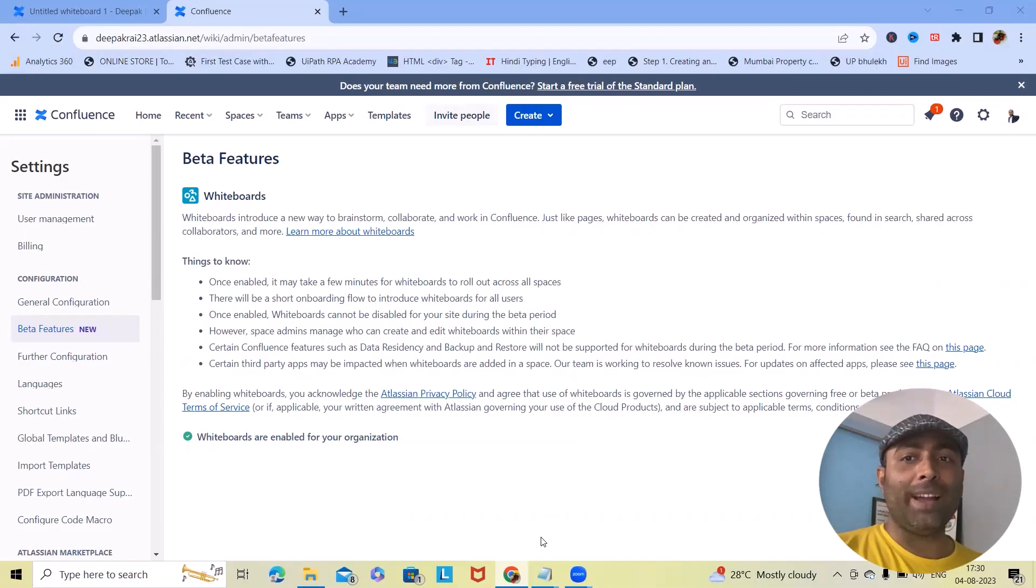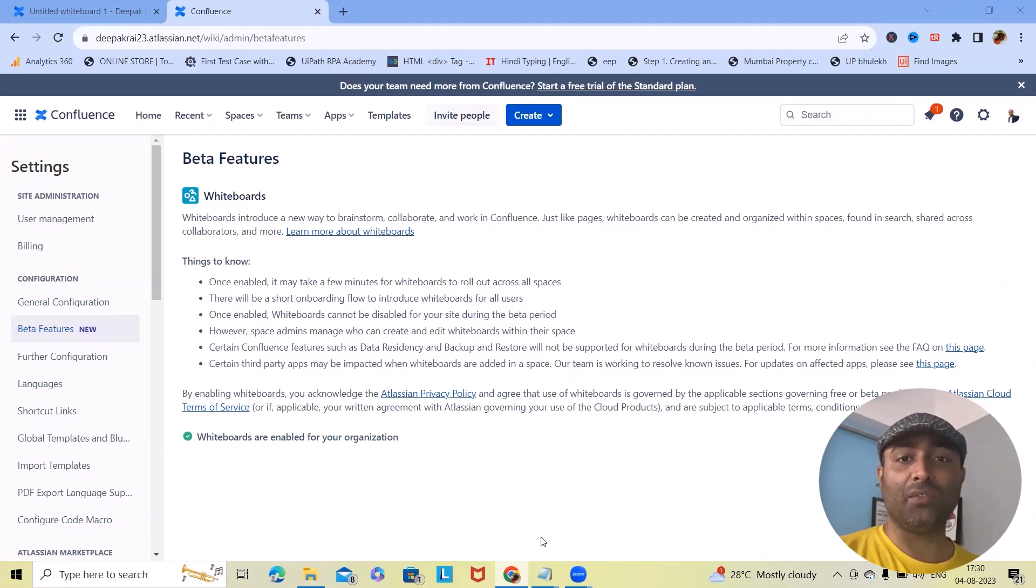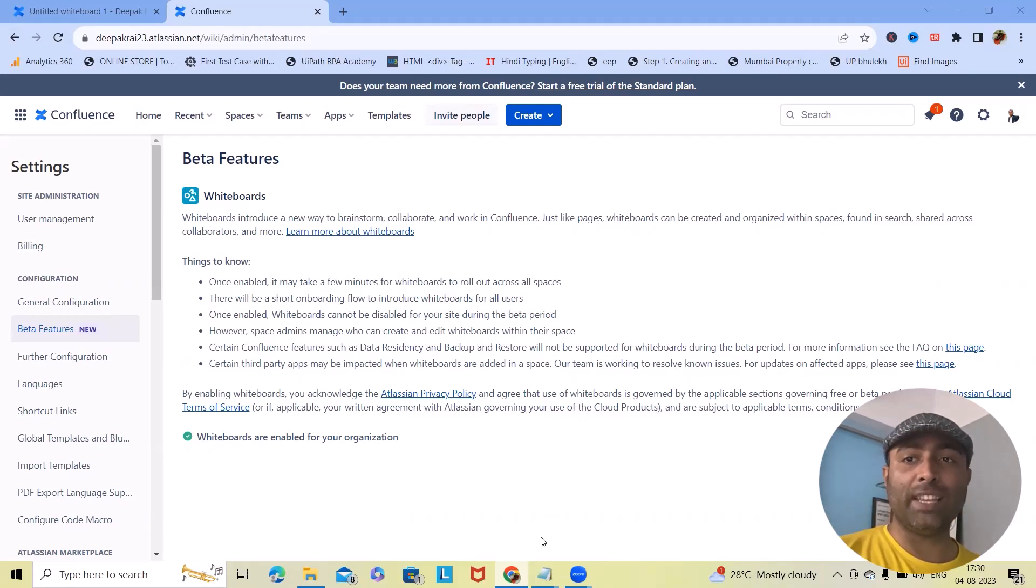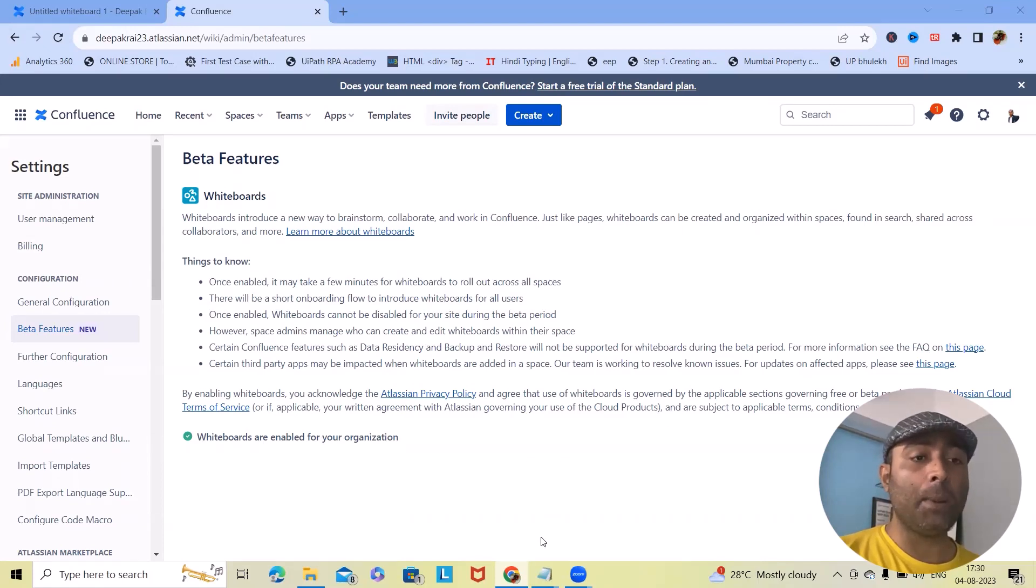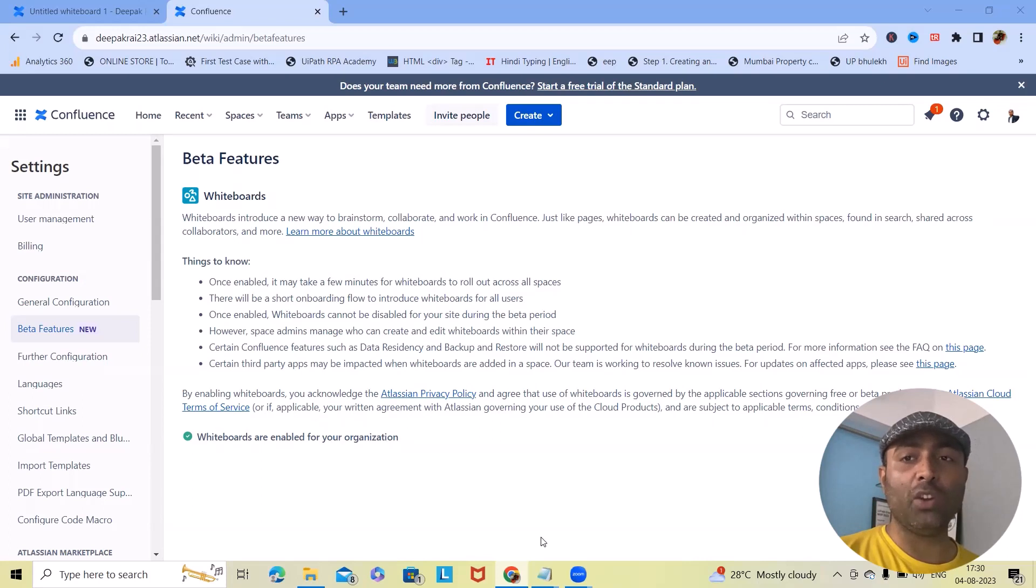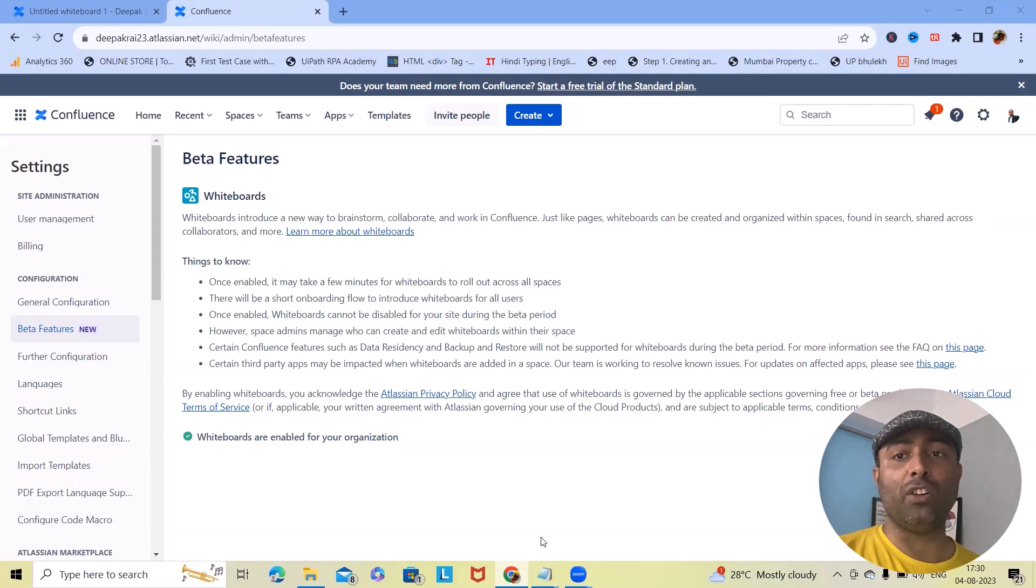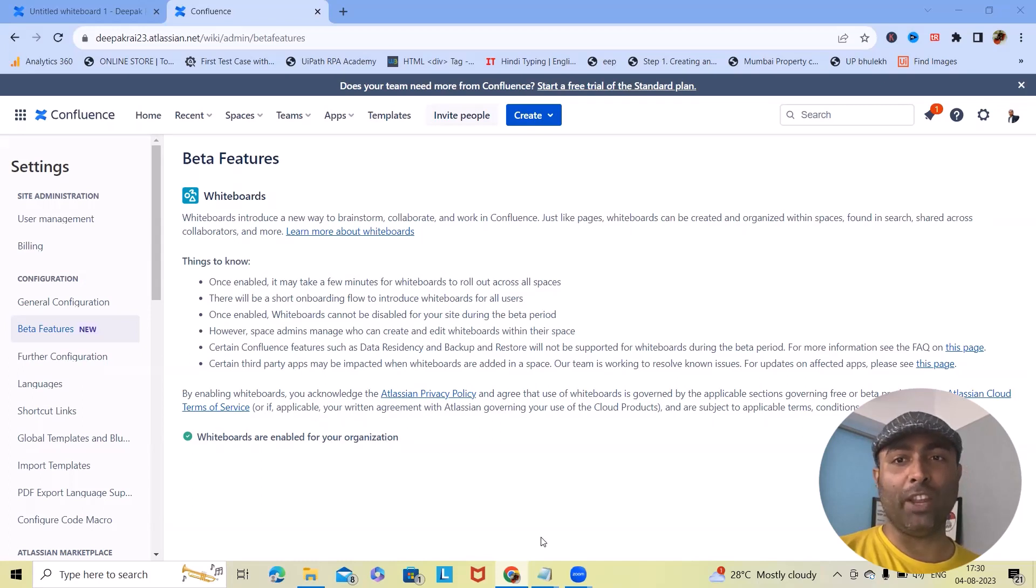Today we are diving into an incredibly exciting topic that is going to revolutionize the way you collaborate in Confluence: whiteboard. If you have ever found yourself looking for a virtual space where a team can brainstorm, plan and innovate together seamlessly, you are in for a treat. So without further delay, let's jump right in with this very interesting topic of today.